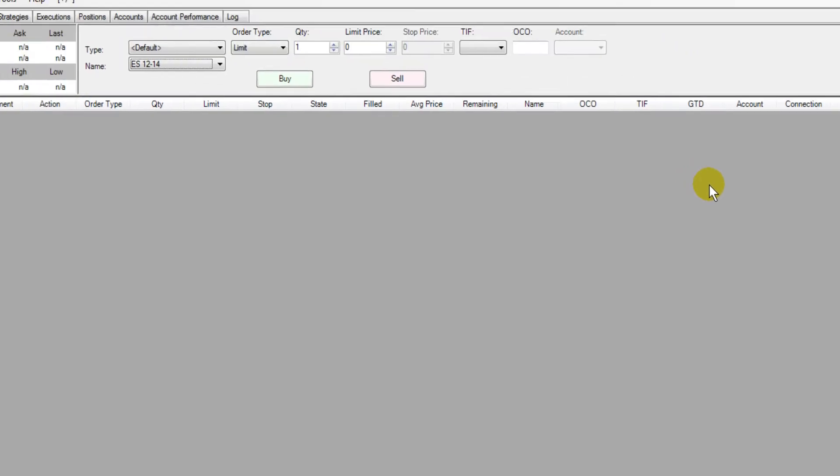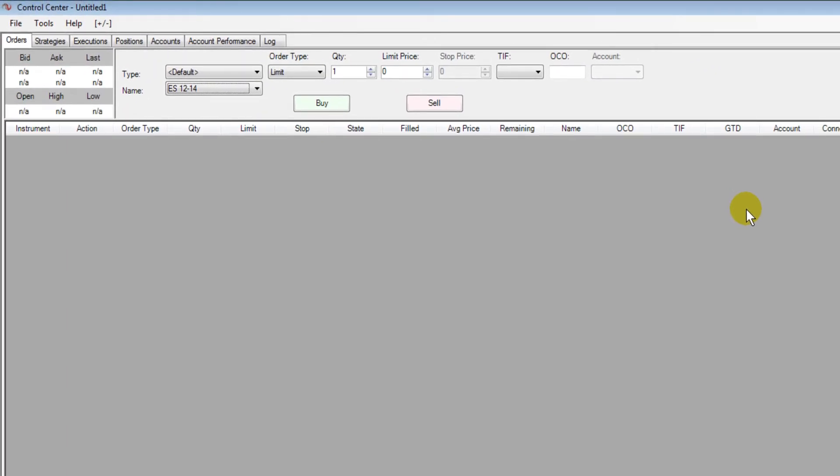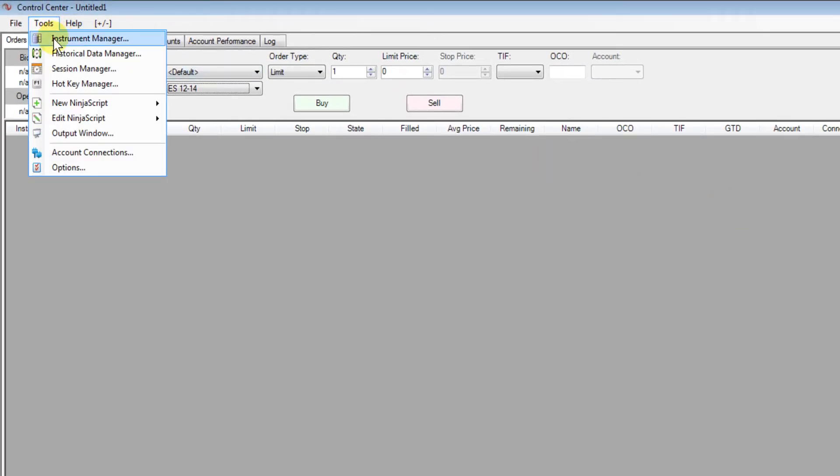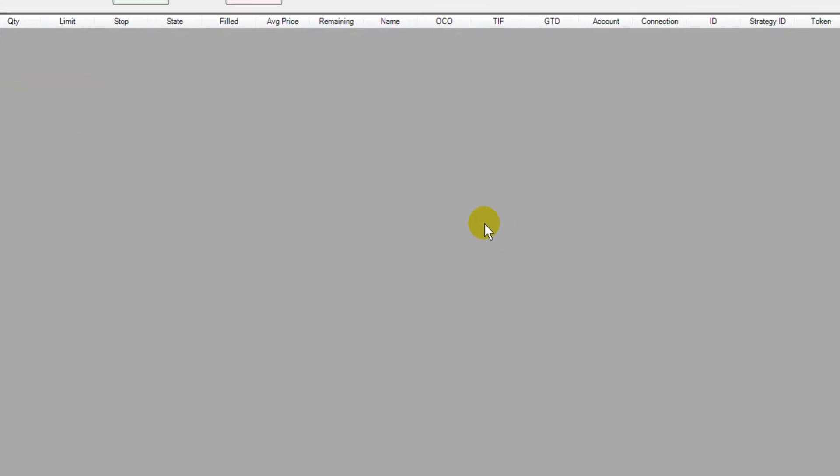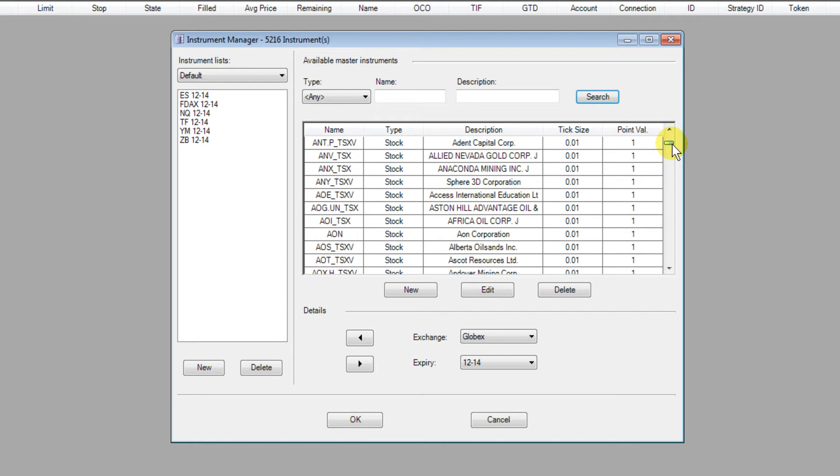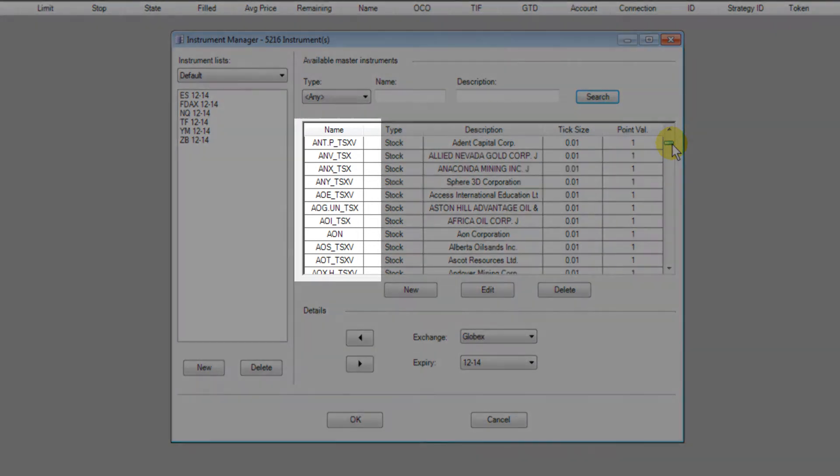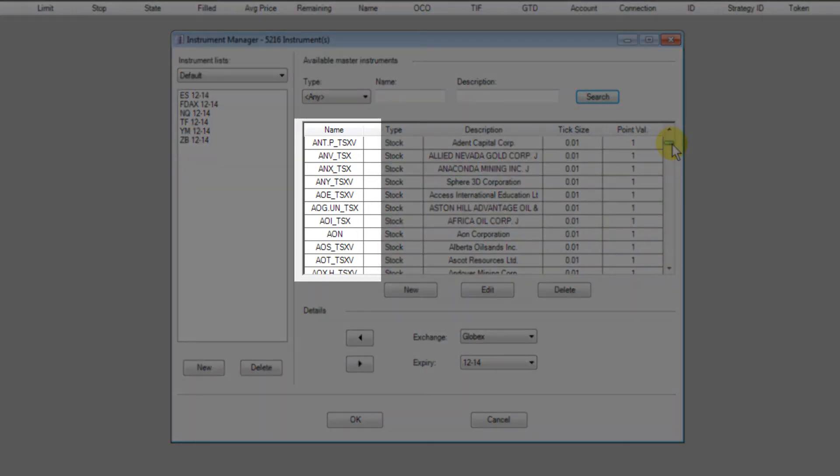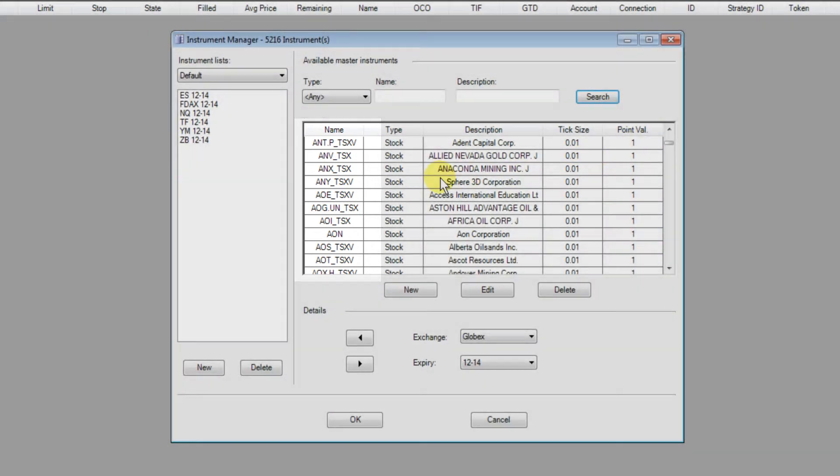The next key aspect to look at is the codes themselves and we'll go to the instrument manager to see these. Once in the instrument manager you'll see the codes added have either underscore TSX or underscore TSXV appended to them. This is basically all codes added by the Easy Load Installer.